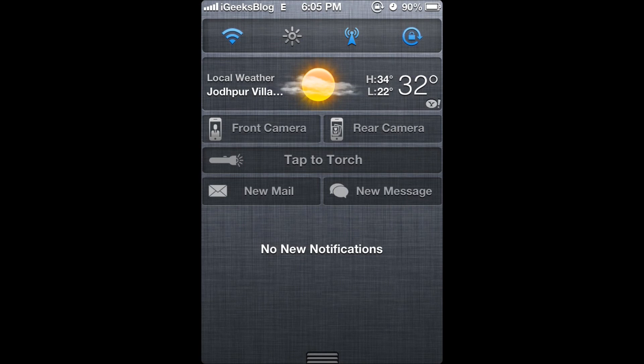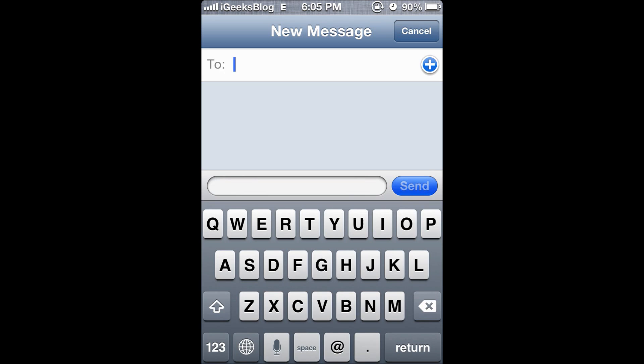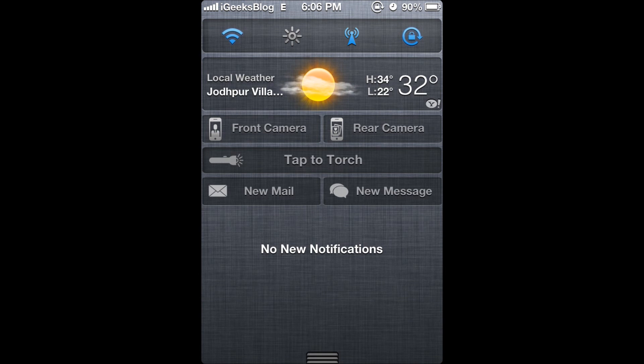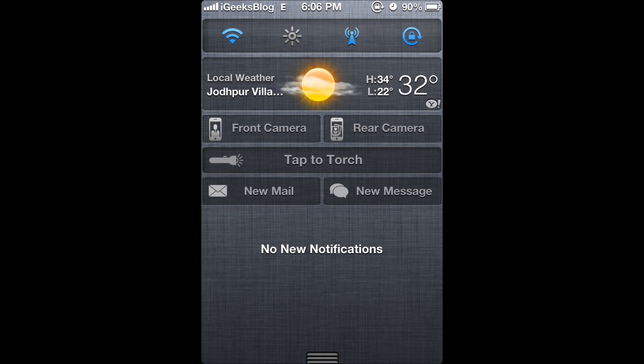When I tap on new message, it pulls up a new message screen where I can type a message and send it automatically to anybody, all within the notification center.